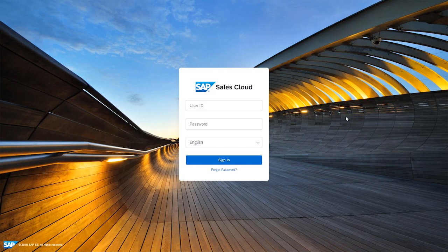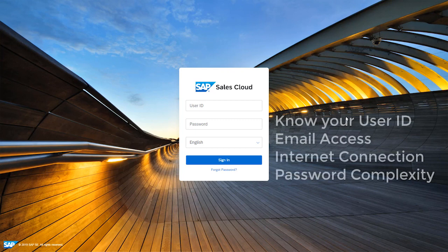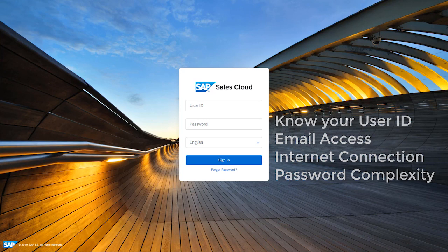Before we get started, there is some basic information you need to know in advance. First of all, you need to know your user ID for SAP Sales Cloud. You'll also need to have access to the corporate email account registered against that user. You're also going to need internet access, and you'll need to know the password complexity policy for your corporate organisation.